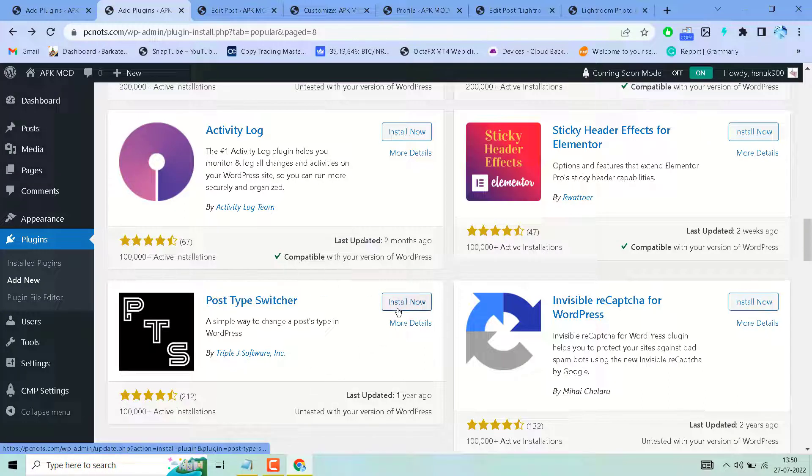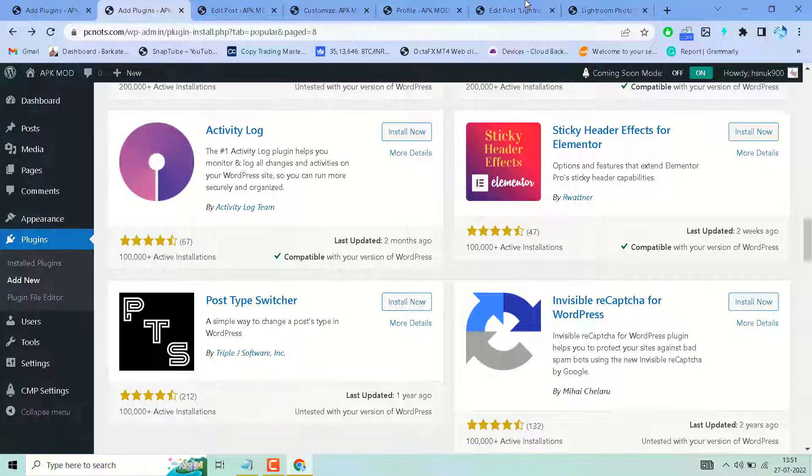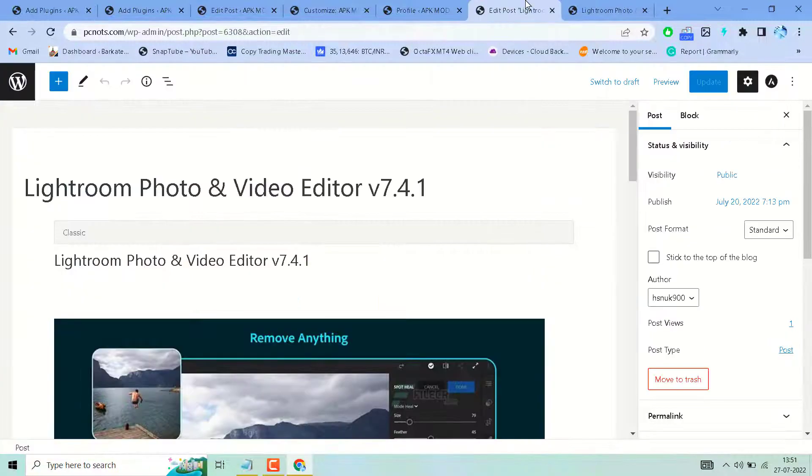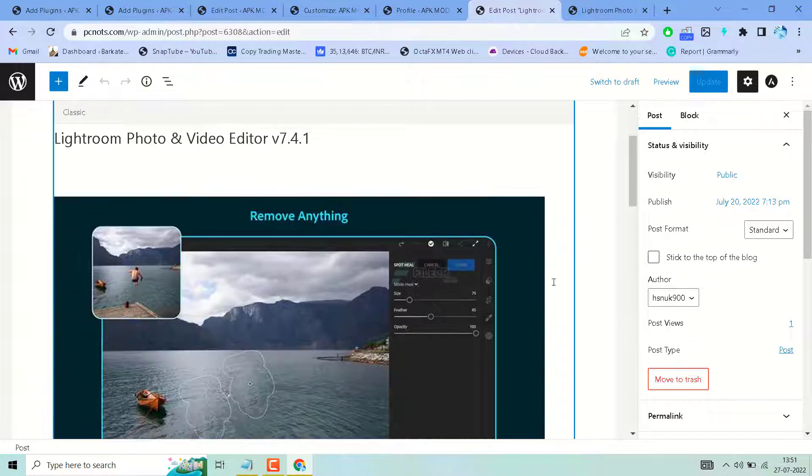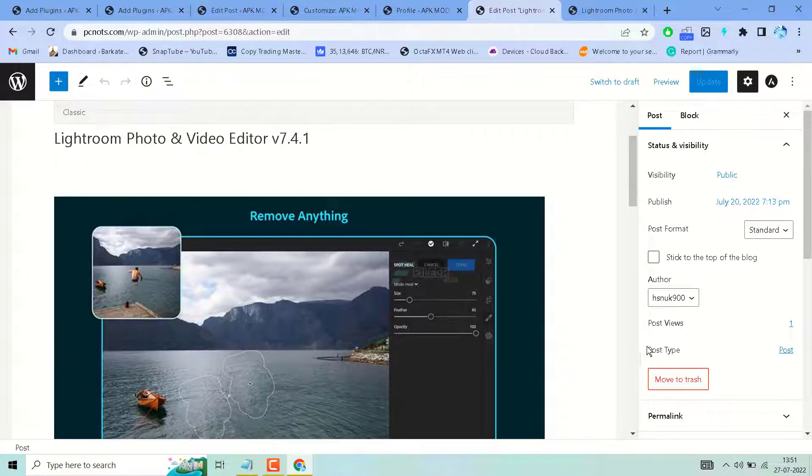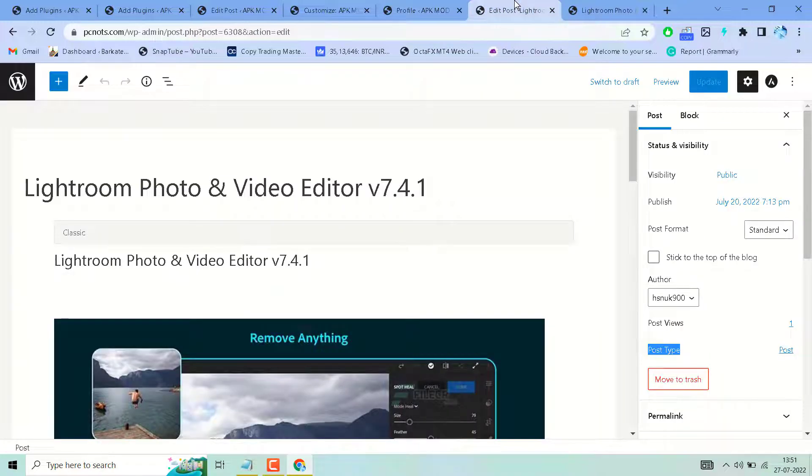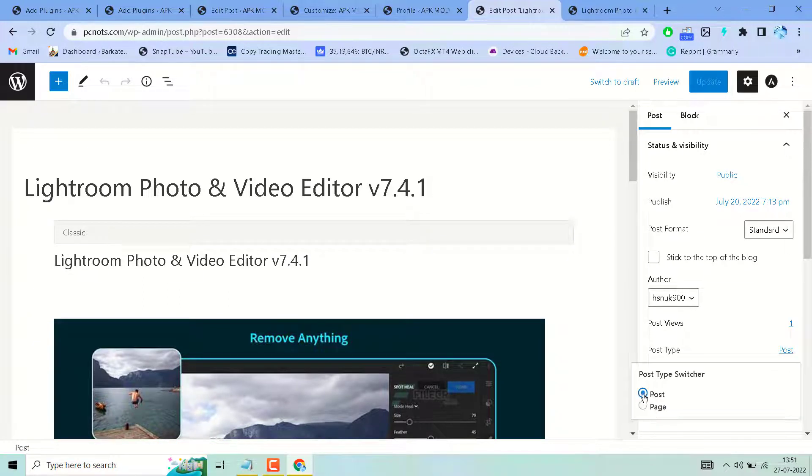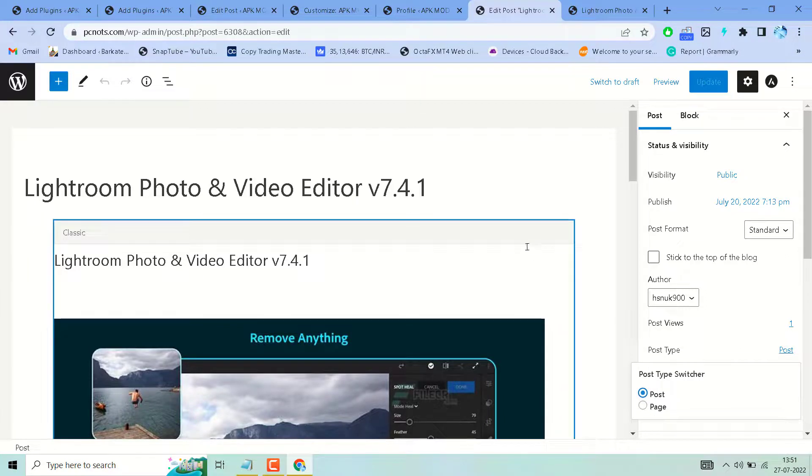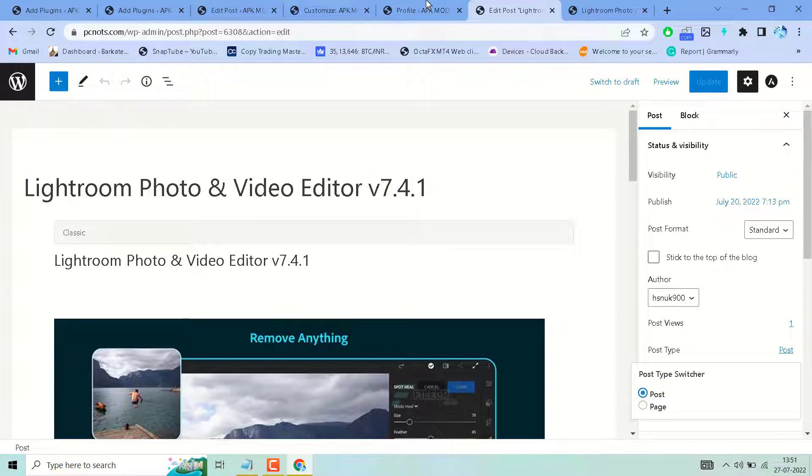After installation, edit your page. You will see a new feature called 'Post Type'. If you have any page, click here. You can select post or page. If you are using posts, open your page.